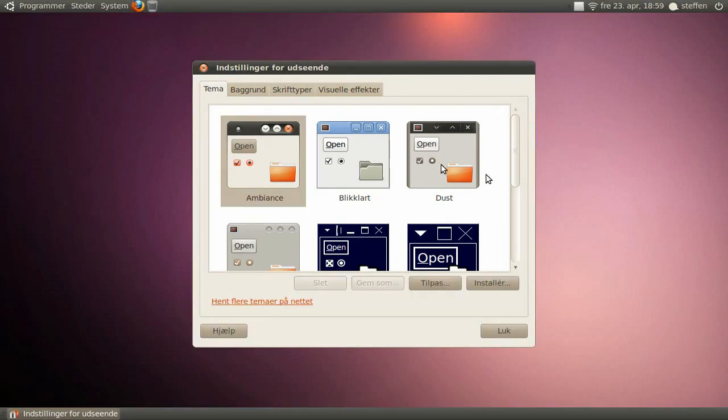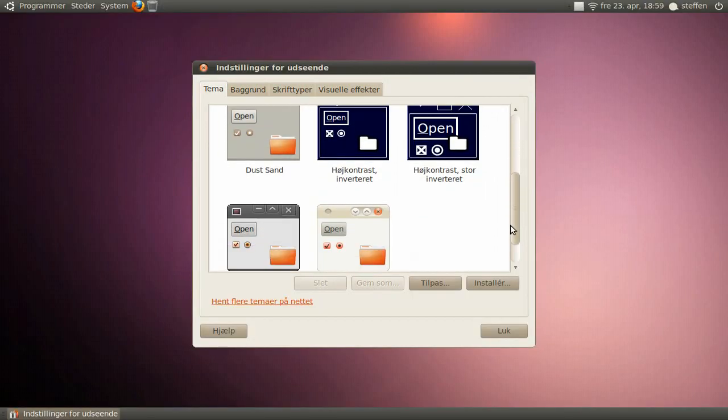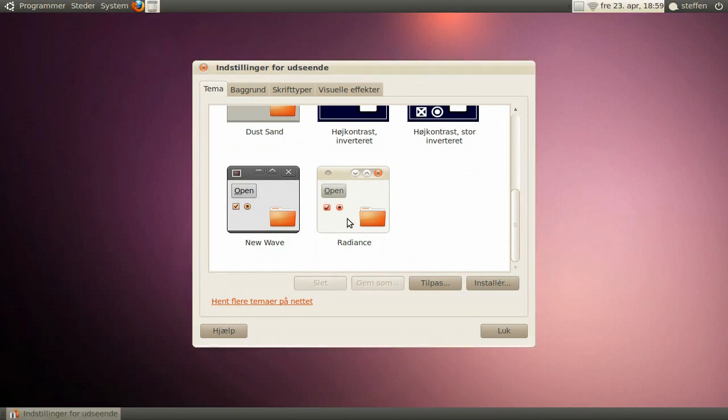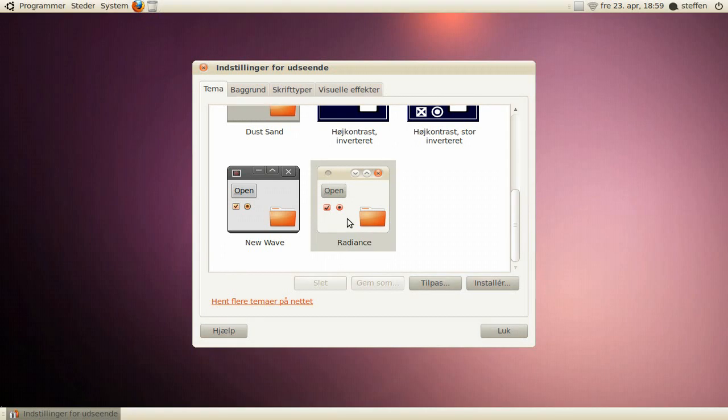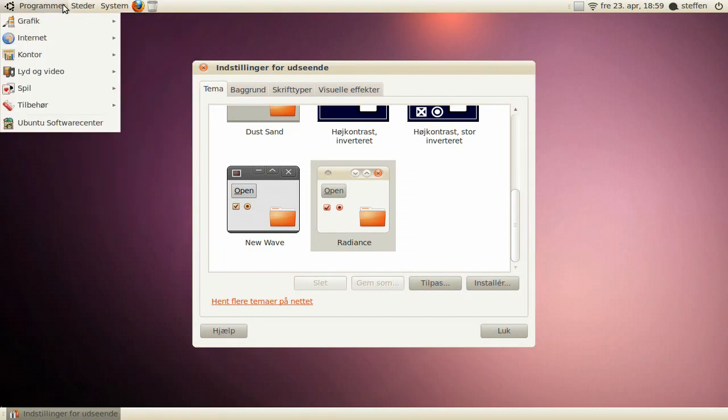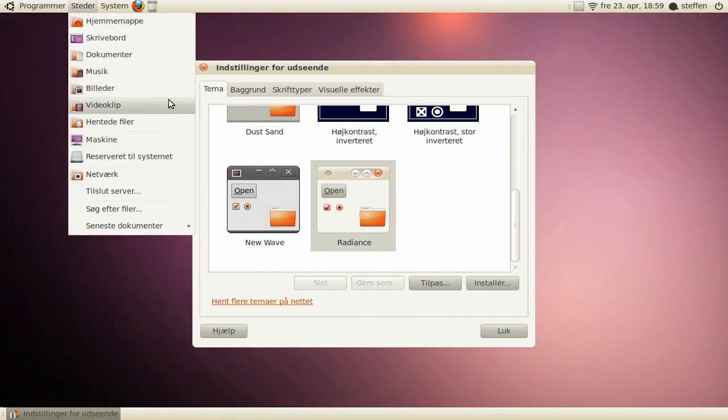So ambience, and we have this radiance, which is just like ambience, just white. So it looks like a Mac, as you see. Pretty neat.